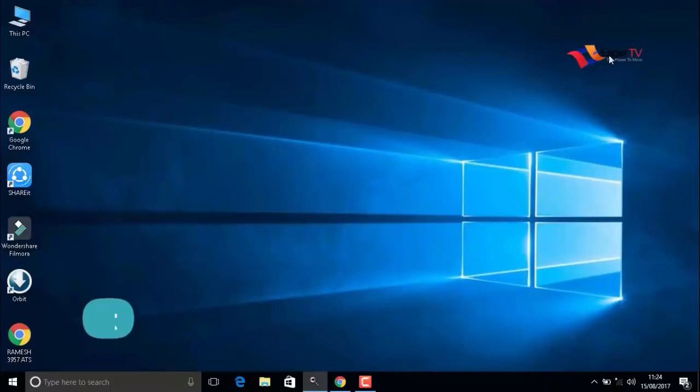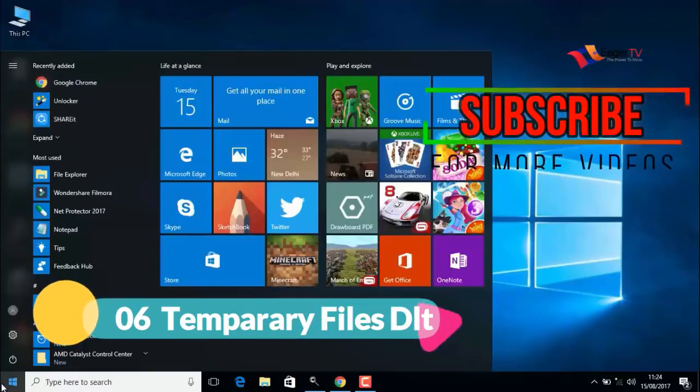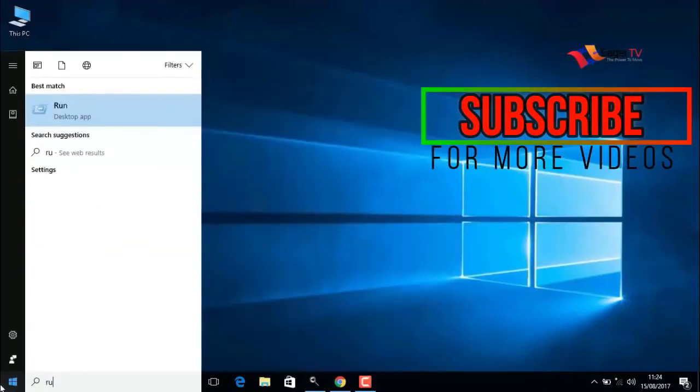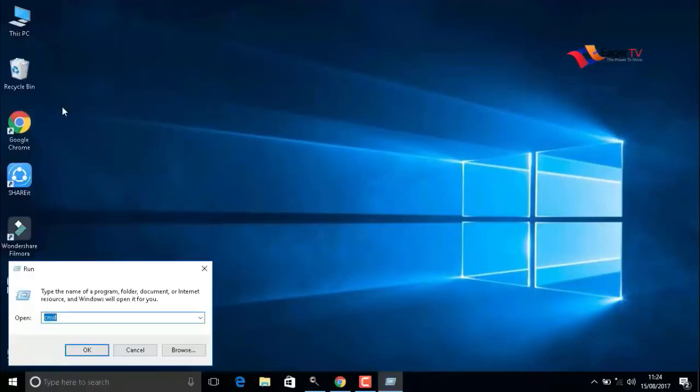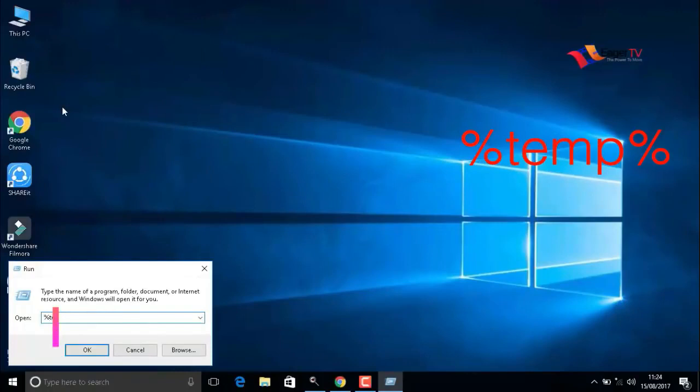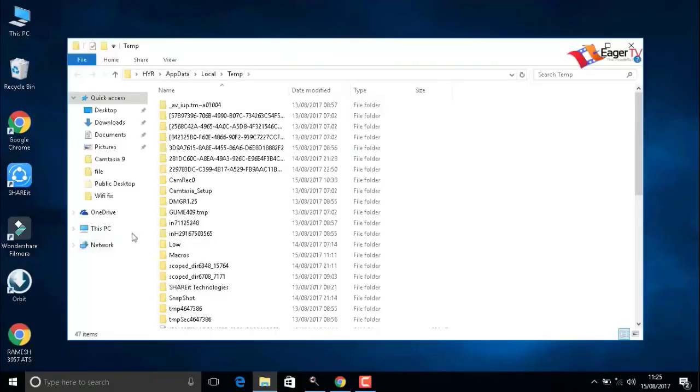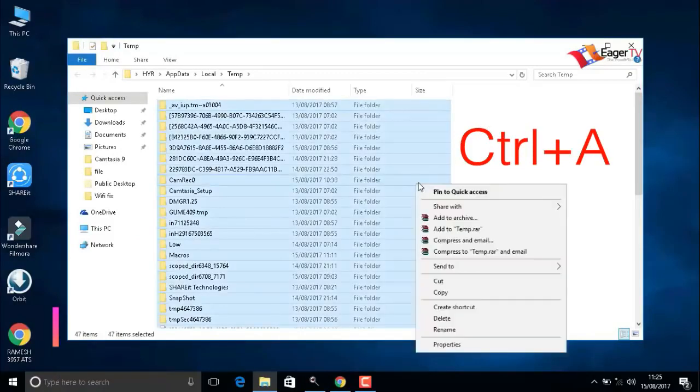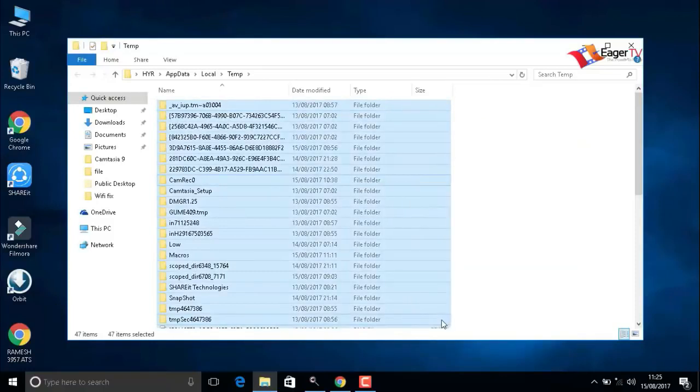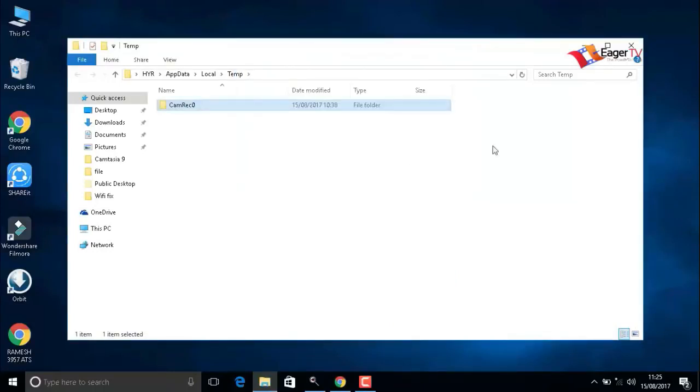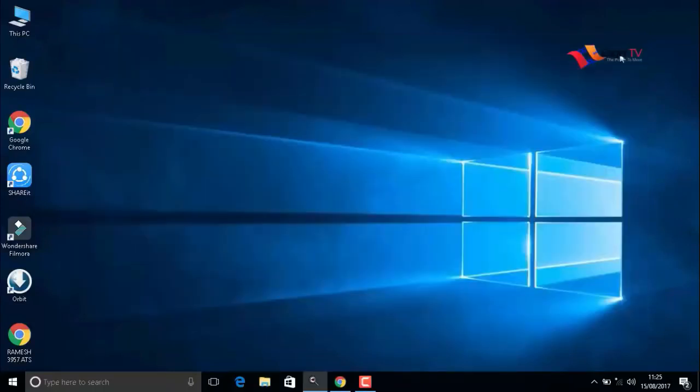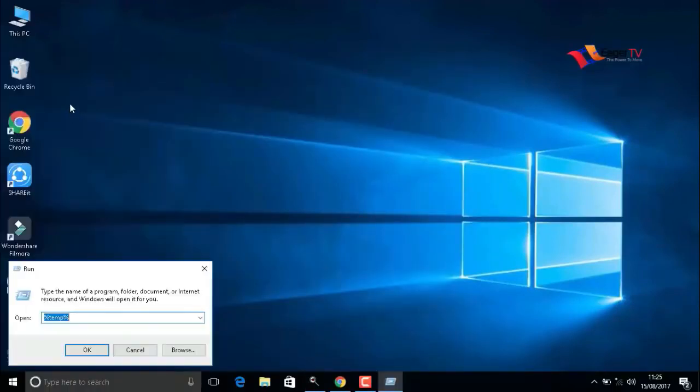Stay tuned, friends. The next important step is temporary files delete. To do that, go to start and type run. Open the run command. Here you have to type percentage symbol temp percentage. OK. Then press Ctrl+A to select all the items and right-click to delete.